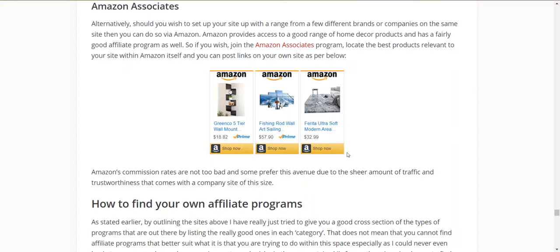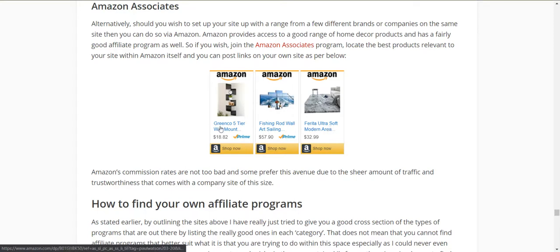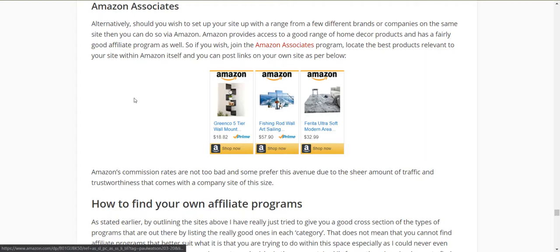If you move through and you're not quite sure where to land, maybe give Amazon a try. Amazon has all sorts of home decor stuff and won't tie you down to a specific affiliate program. Join Amazon Associates and you can go through and choose whichever items you prefer and add them to your site instead.